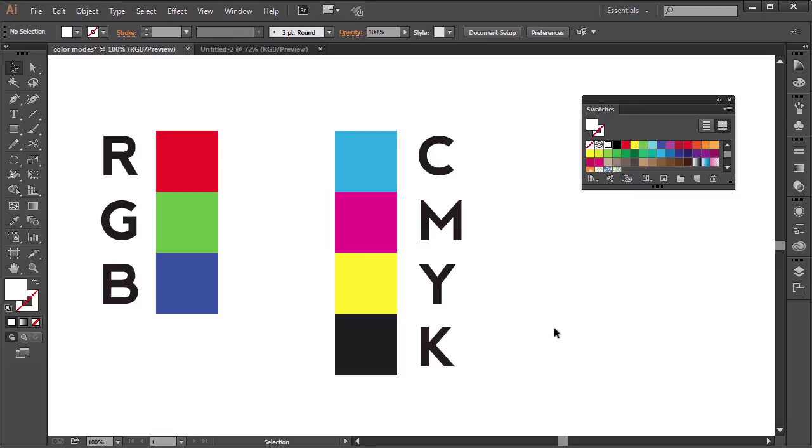So, let's move on to the next lesson and learn more about the Adobe Illustrator swatch panel, color guide, and color panel, and how we can use all of them efficiently.